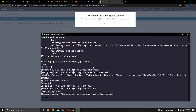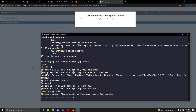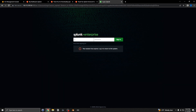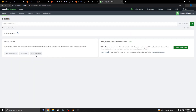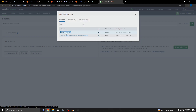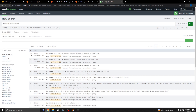Wait for the Splunk server to restart, then log back in. Go to the home page, then Search and Reporting, and click on Data Summary. You should see hosts updated — the forwarder will appear there. Click on it and you can see a bunch of data coming in from the var/logs directory. That's it!